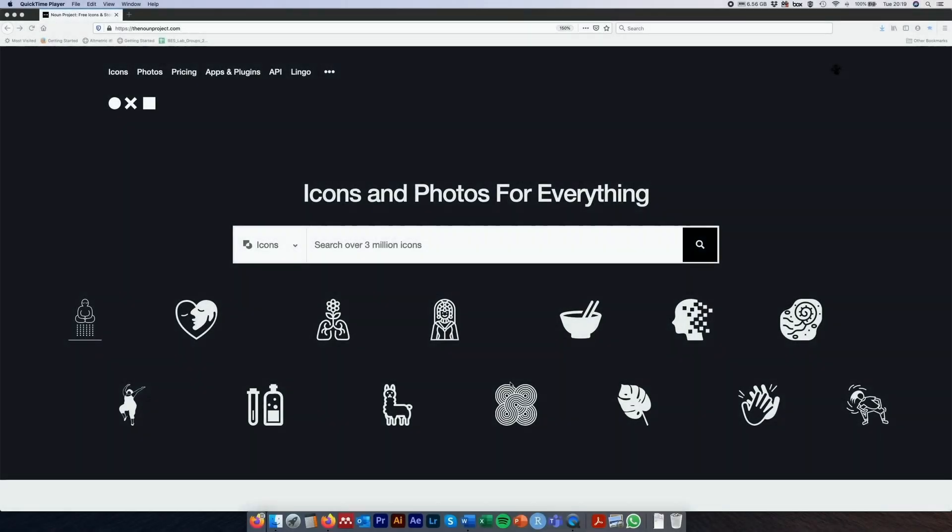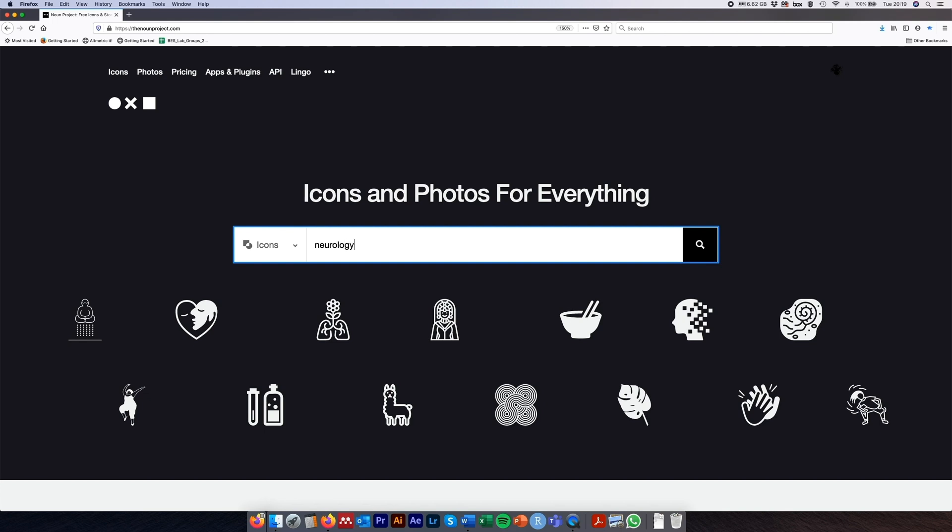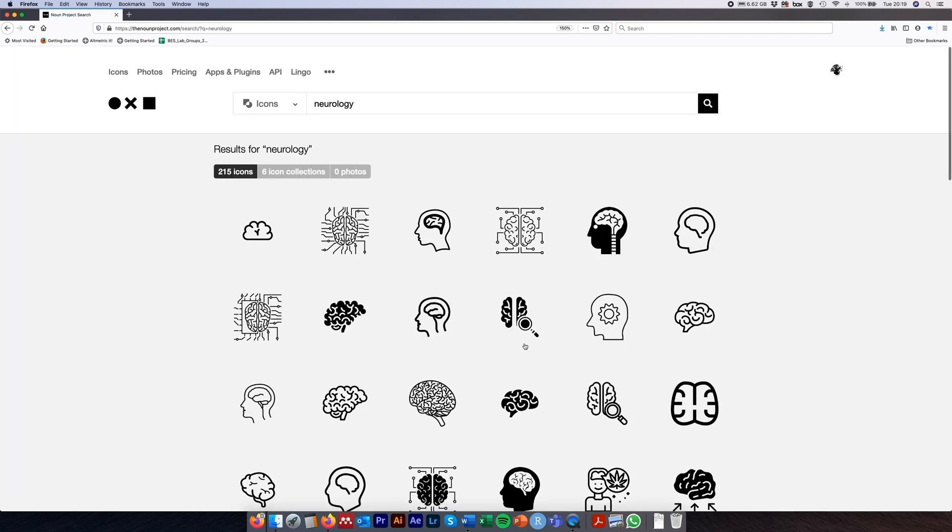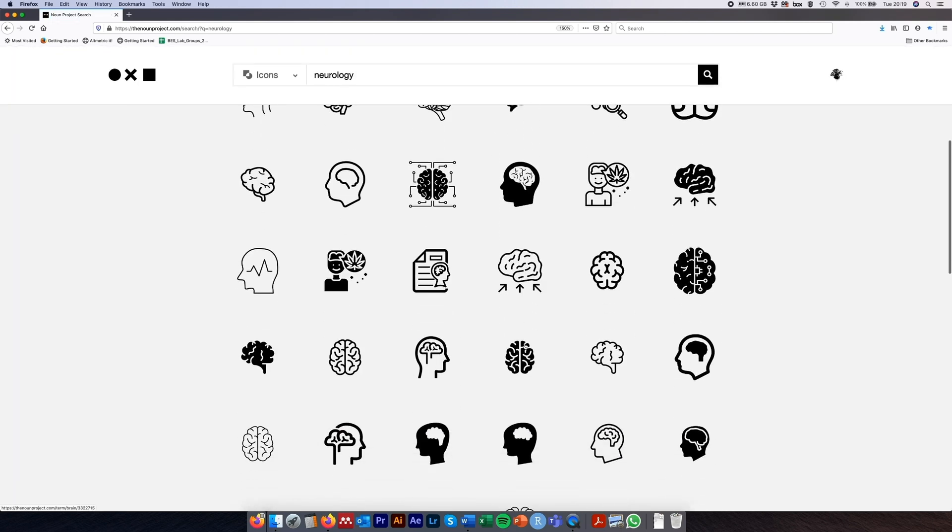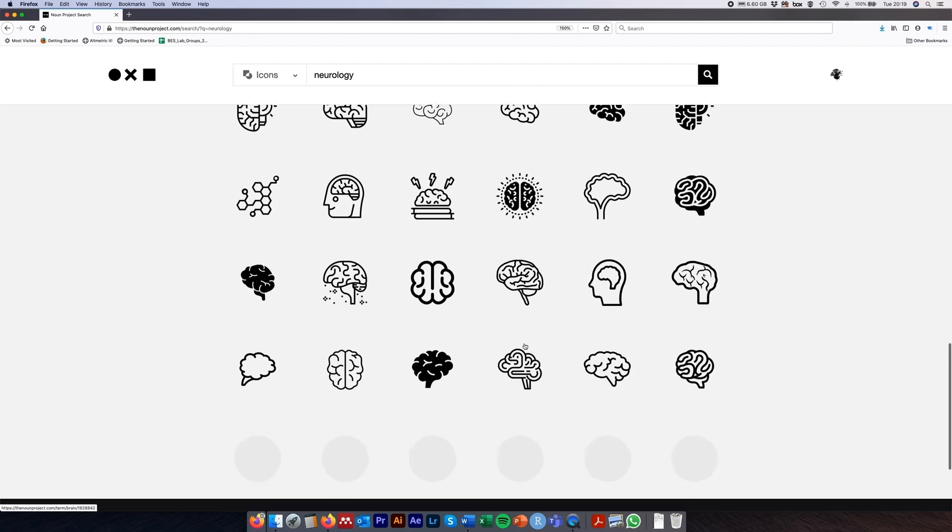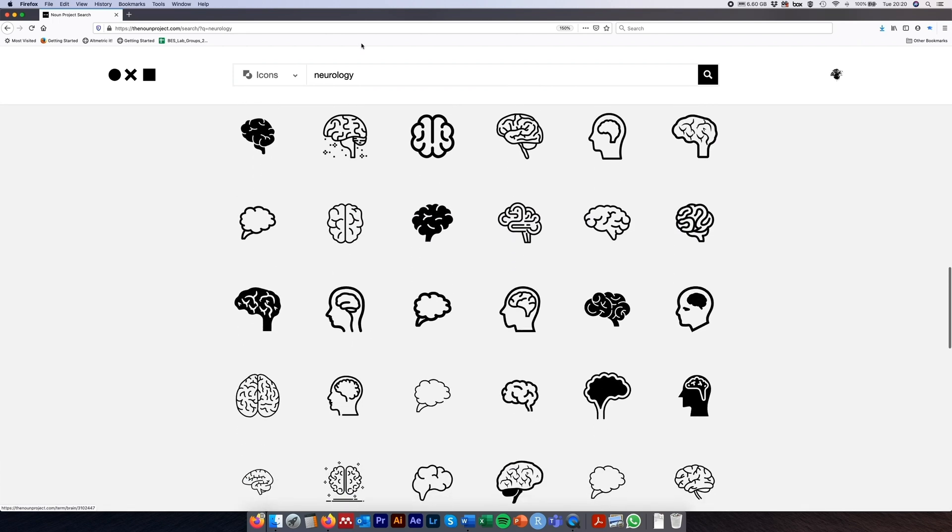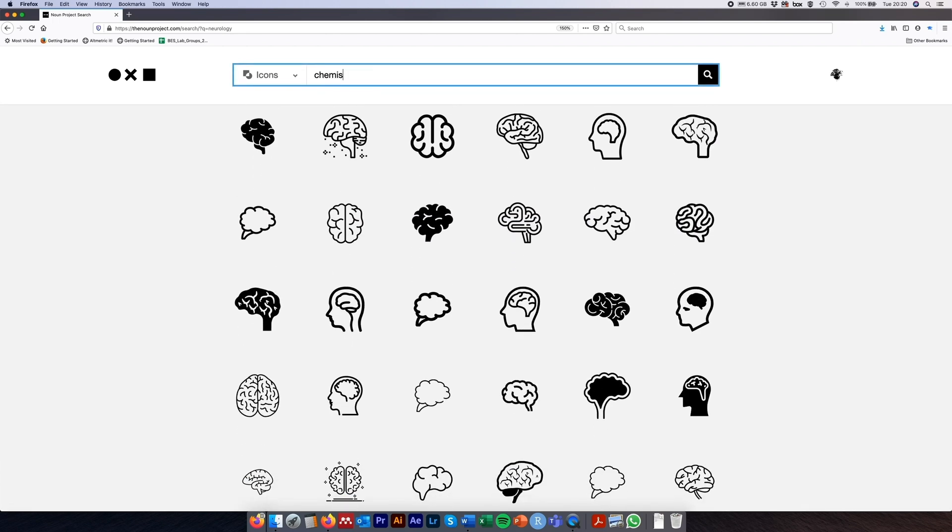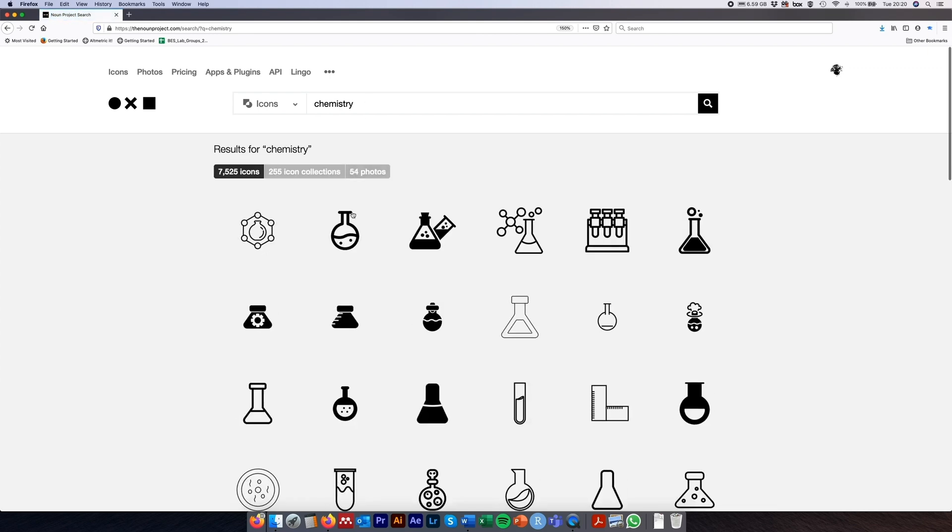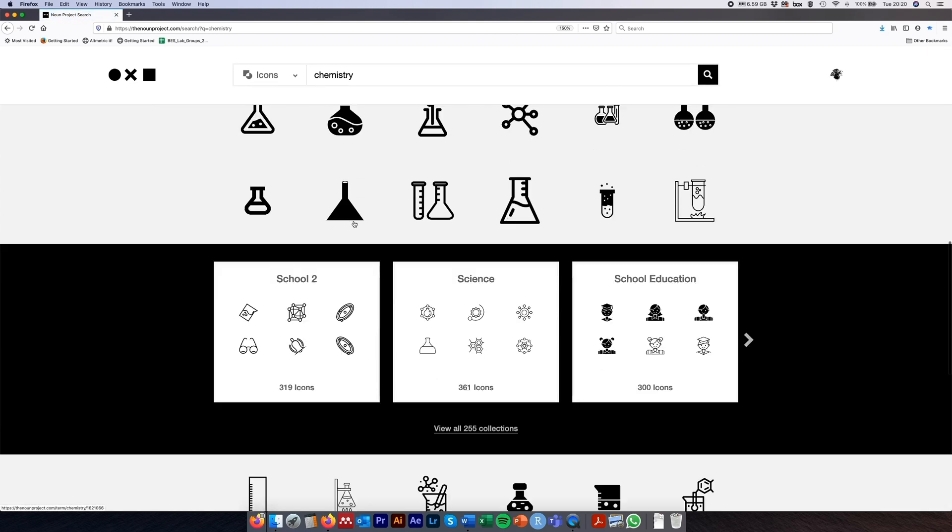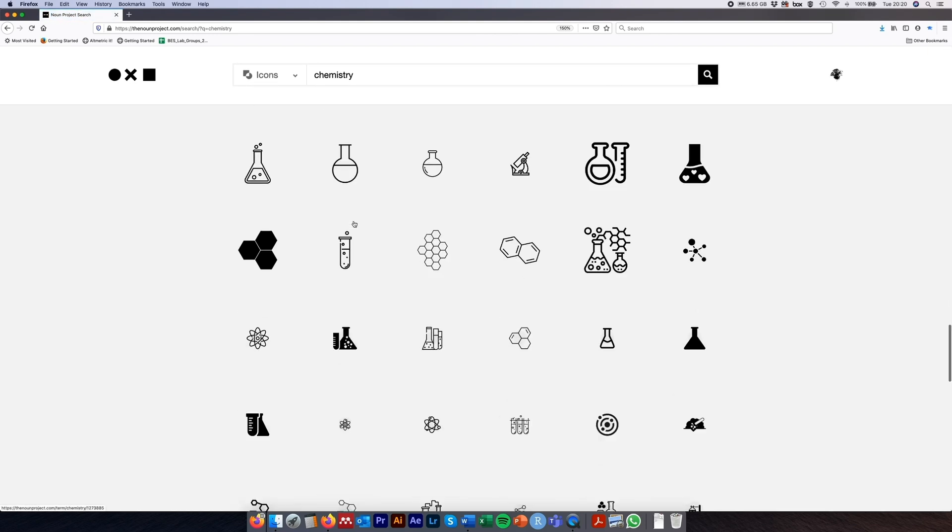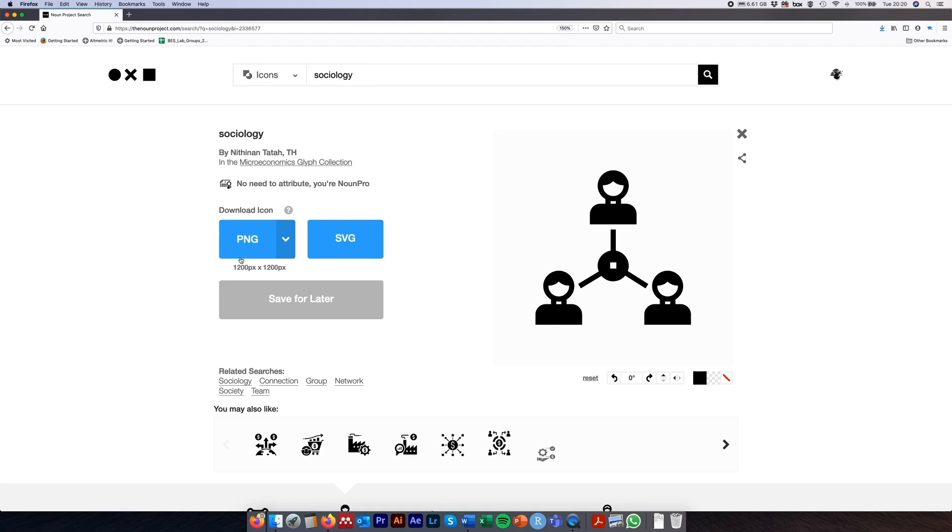So first up is the Noun Project, and this is probably one of my all-time personal favorites. It has over 3 million icons available, free to download and use under a Creative Commons license. The amount of topics that's covered is absolutely incredible, everything from chemistry to neurology to sociology, and I often use many of these icons in combination with one another. You can download them as PNG files or as SVG files and then import them into Illustrator where you can modify them, change the colors, etc.